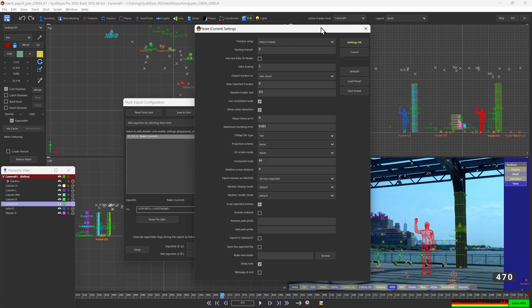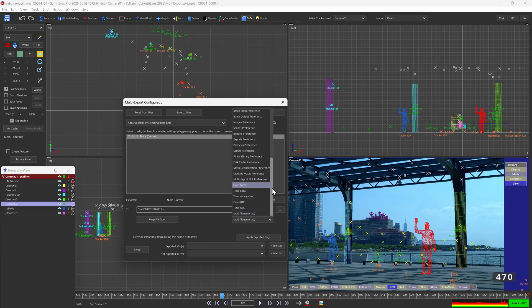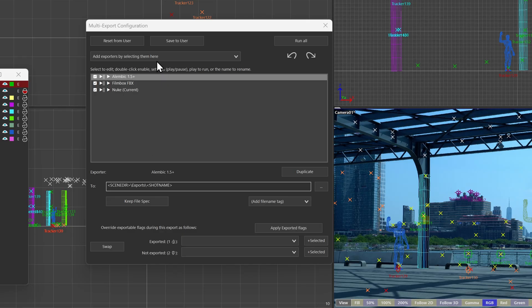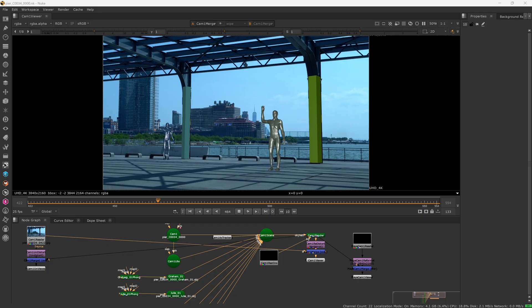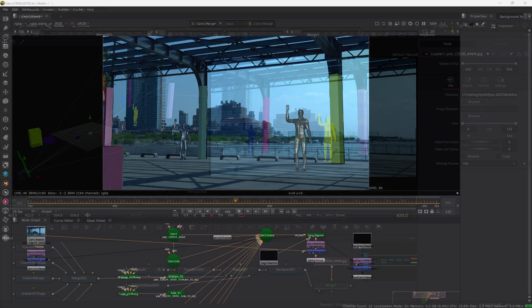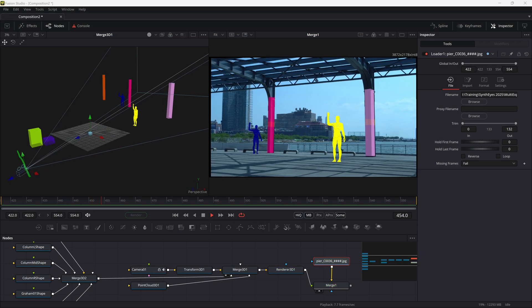With SynthEyes it's straightforward to create a multi-export workflow when you need to deliver your shot. You can easily configure your own settings, file paths, and file naming conventions and run them all at the same time. Completely streamline your deliverables process for each client, project, or even just a specific deliverable requirement. My name is Ben Brownlee for Boris Effects. Let's take a look.